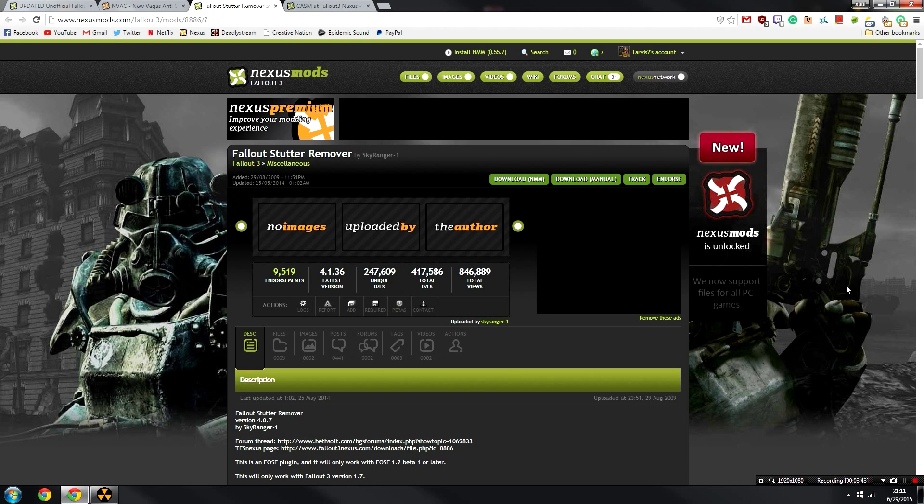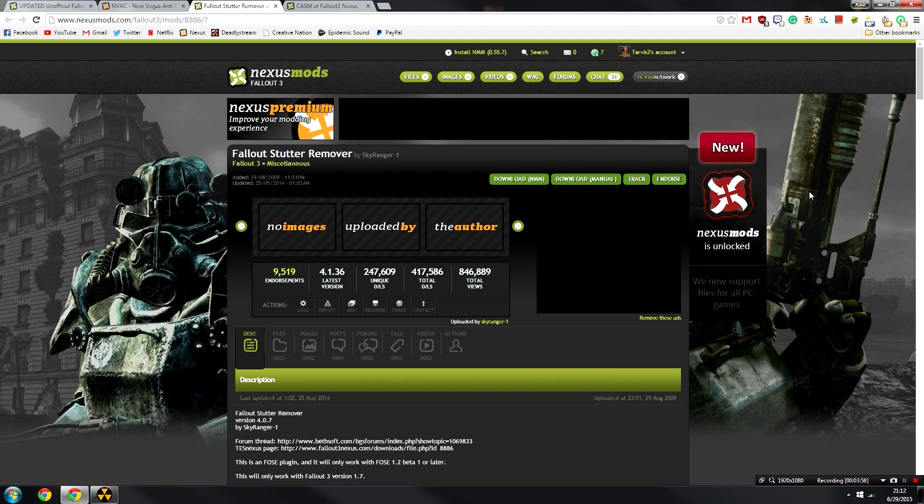The next mod that we're going to install is the Fallout Stutter Remover. This is a program that helps improve overall performance, in particular the stutters and the little micro-stutters that occur when playing on pretty much any Bethesda game. You don't need to worry too much about the details. Again, this is not a showcasing series. This is just how to get your mods up and running really quickly.